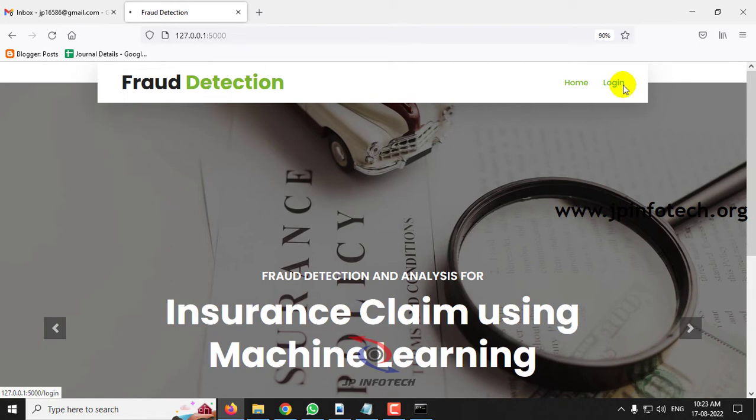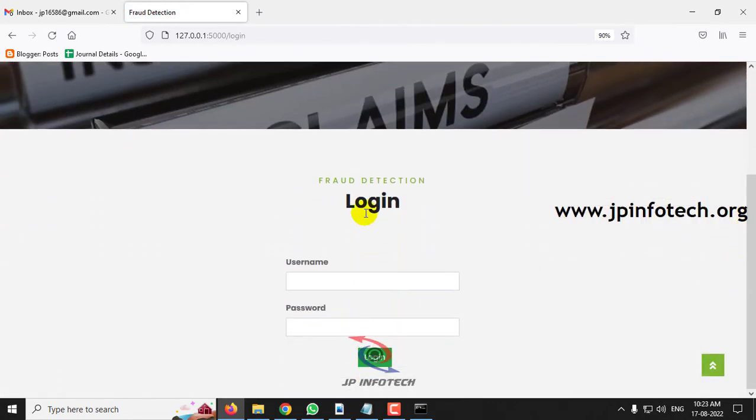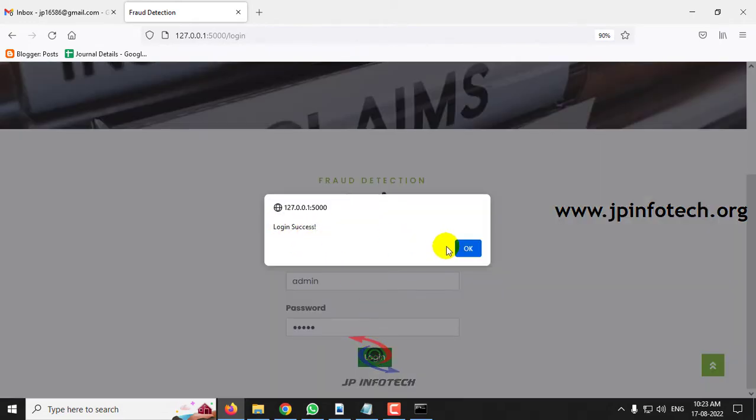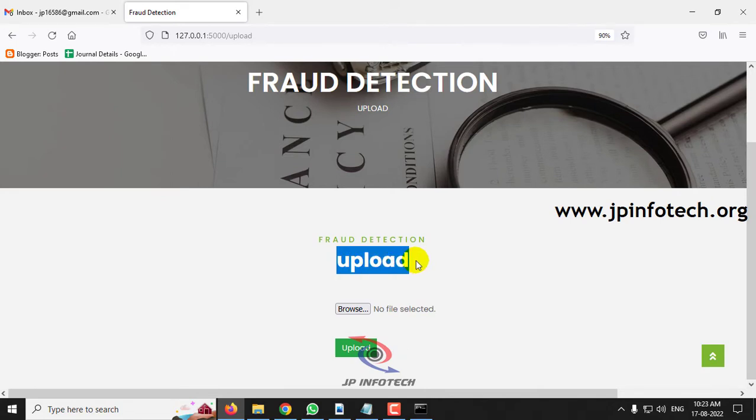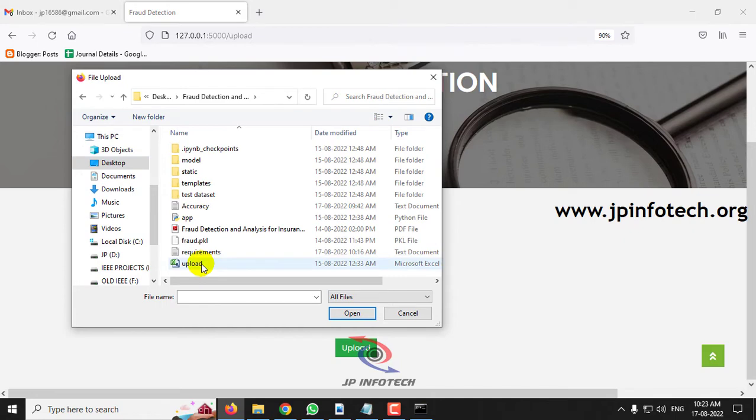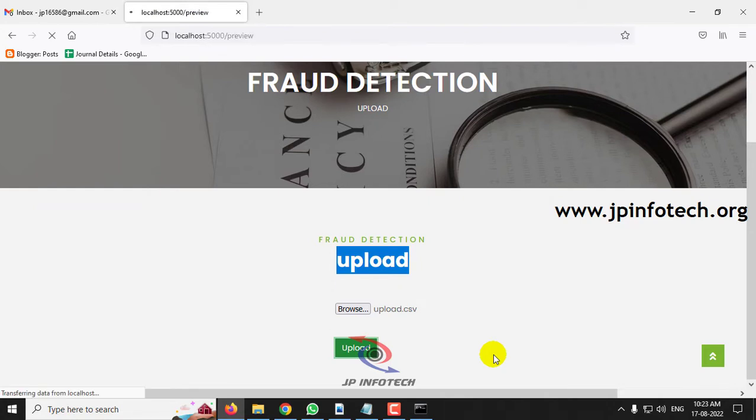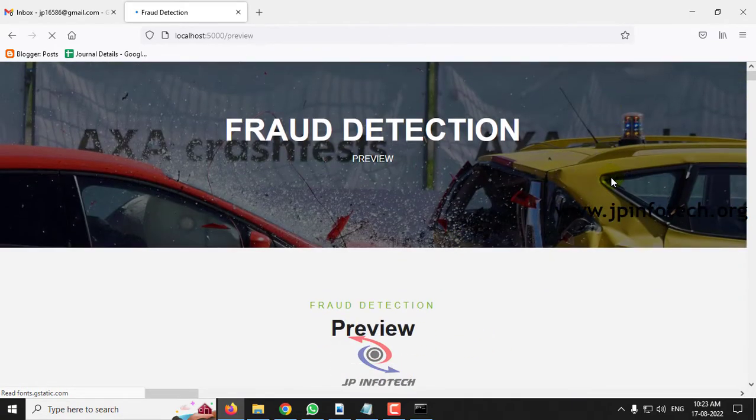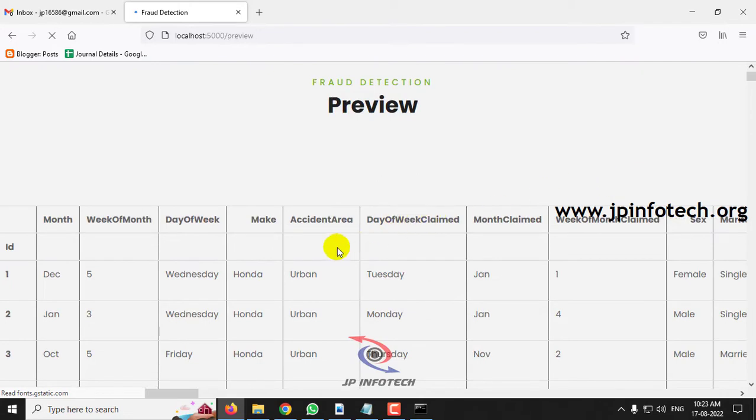Now click the login menu and it will be navigated to the login page. Kindly note that this is a static login page because we have not used any database in this project. Just enter the default username and password as admin and admin, then click login. Once the login is successful, it will be navigated to the upload part where you need to upload the dataset that we have shown to train up the system. Just click the browse button and go to the project folder where you can see upload.csv file. Select this upload.csv and then click upload.